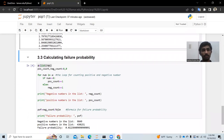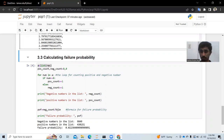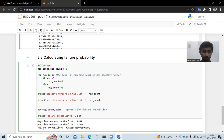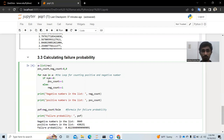We assign the results list to variable a, and initialize positive_count and negative_count to zero. Then we use a for loop: for each number in a, if the number is greater than or equal to zero, positive_count increments by one; else negative_count increments by one. Finally, we print both the negative count and positive count.